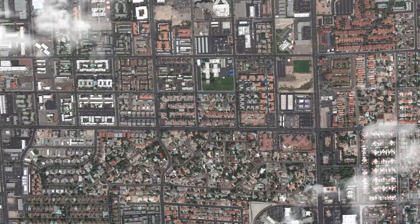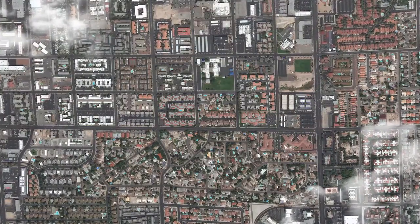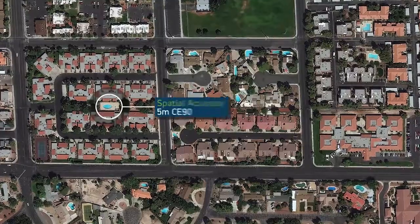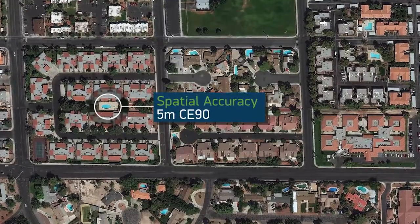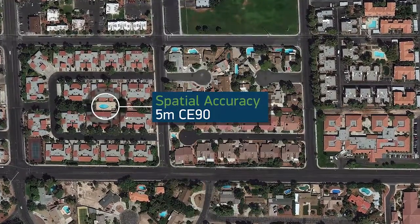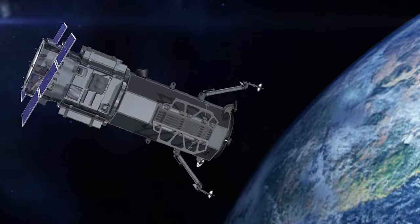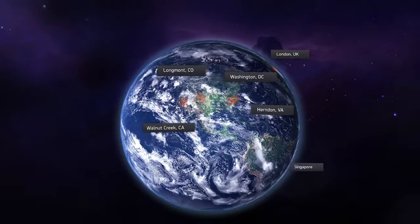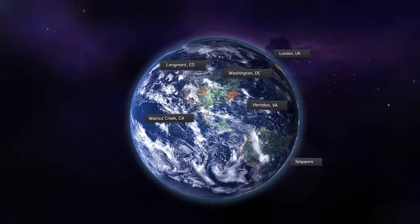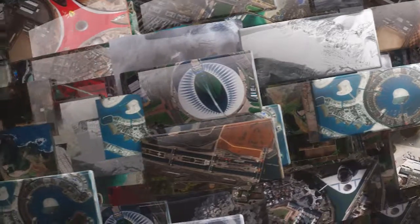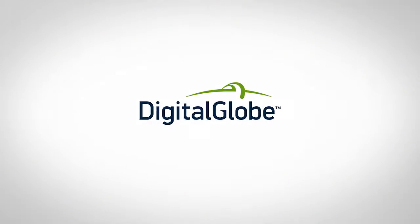Because DigitalGlobe's satellites are the most accurate imaging sensors in the world, we can be sure that an image's location data accurately represent a feature's location on the ground. With our satellites orbiting the Earth and our employees with the best minds in imagery and content, DigitalGlobe is poised to consistently deliver the highest quality imagery you need, when you need it. This is DigitalGlobe.